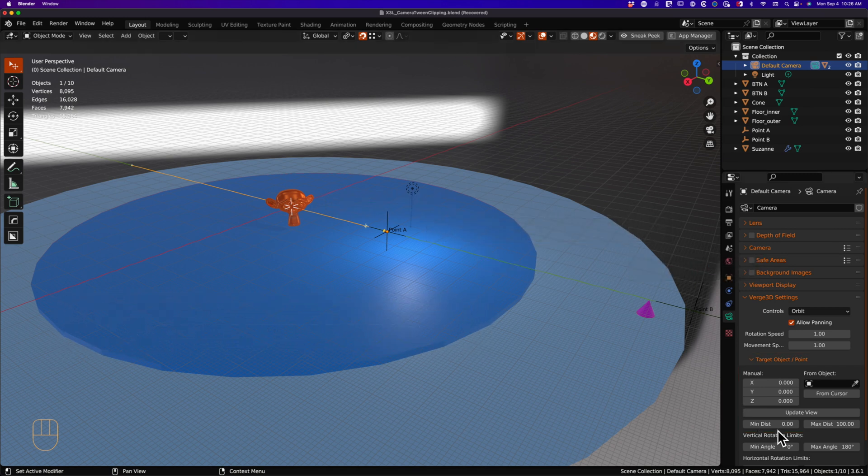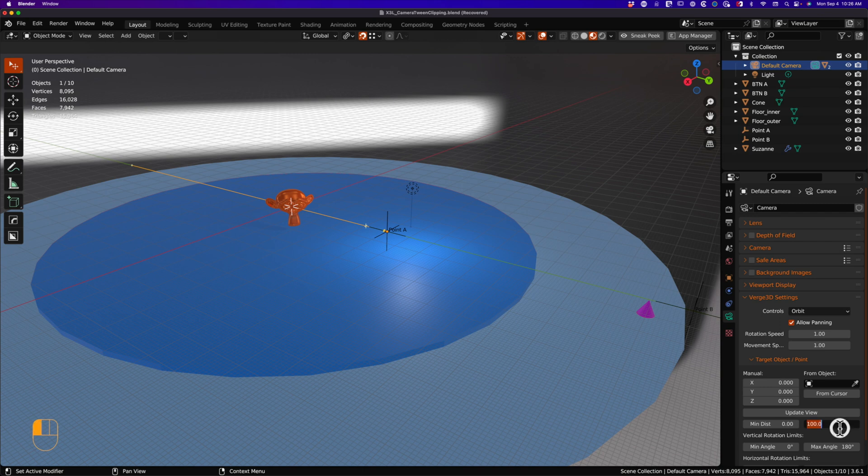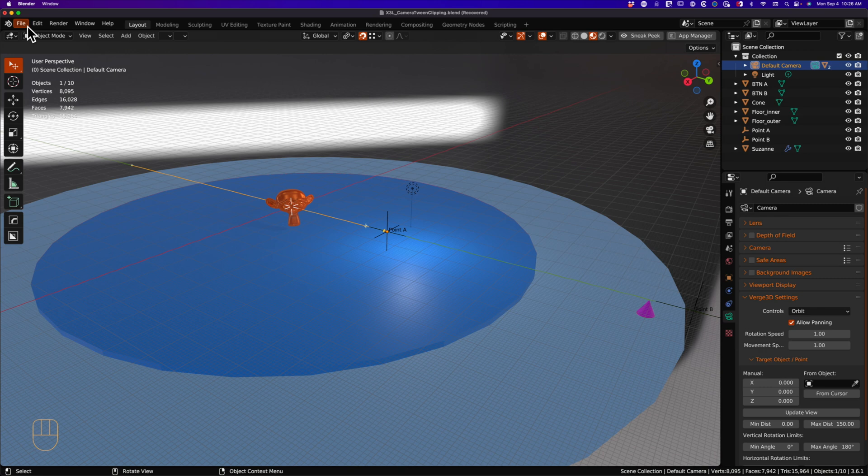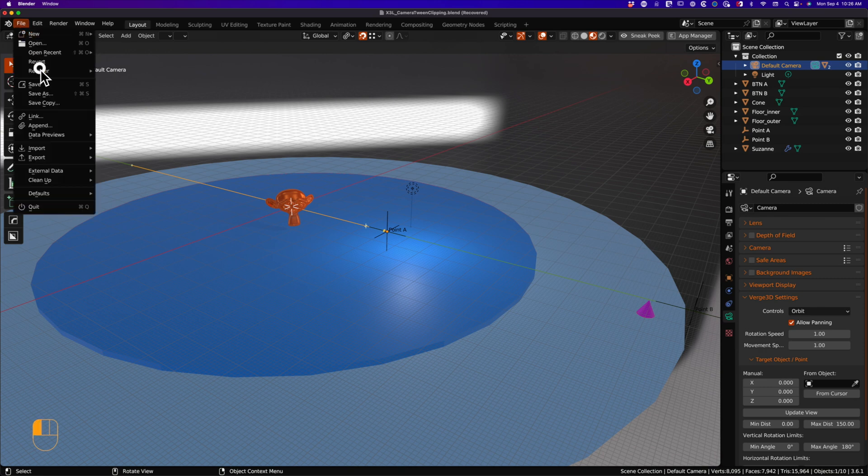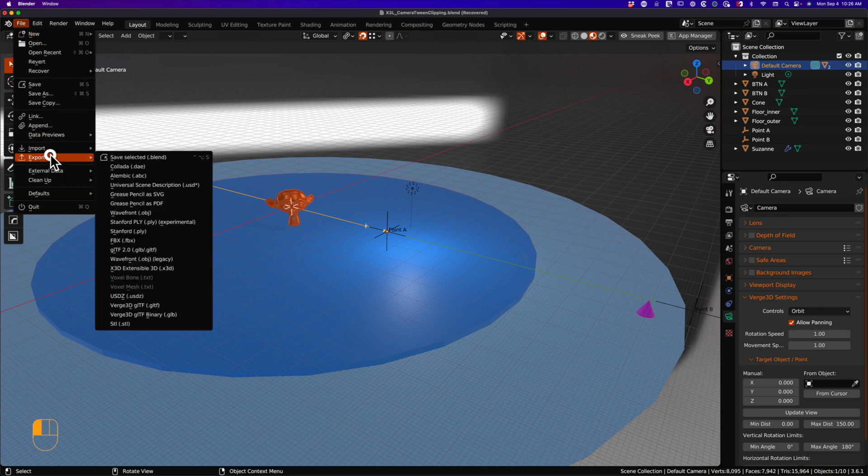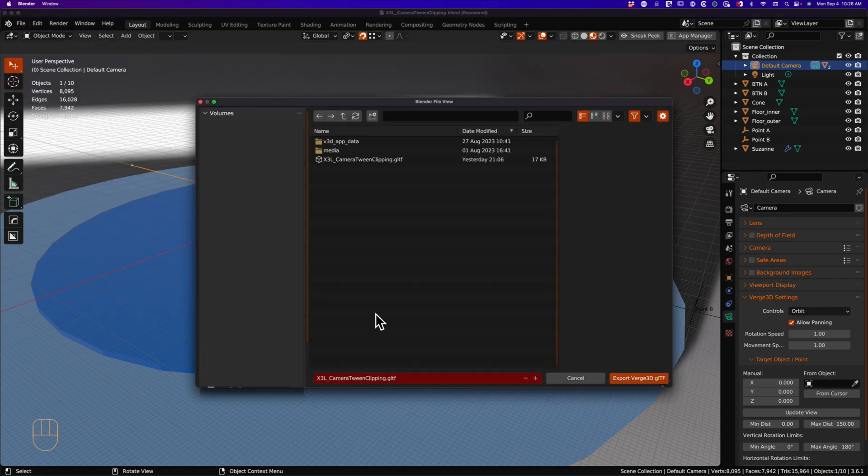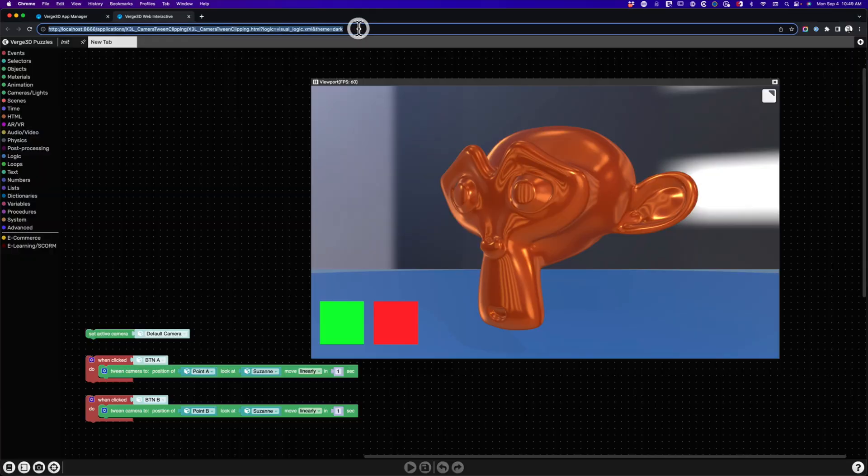To solve this, we just need to increase the value of our max distance. Any value of 150 or greater will work in this project. We can export our V3D GLTF and switch over to the app manager, reload the page and test.